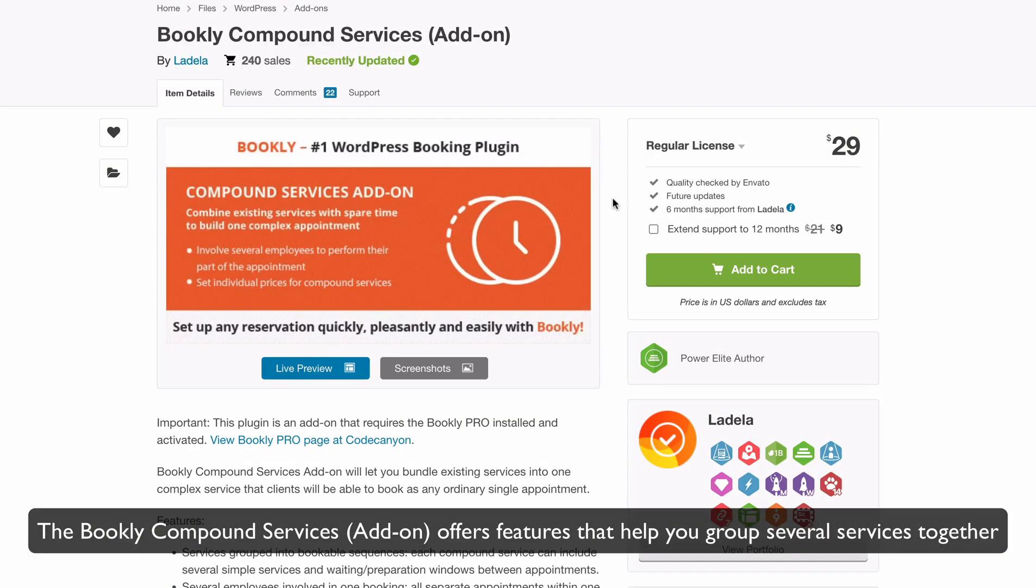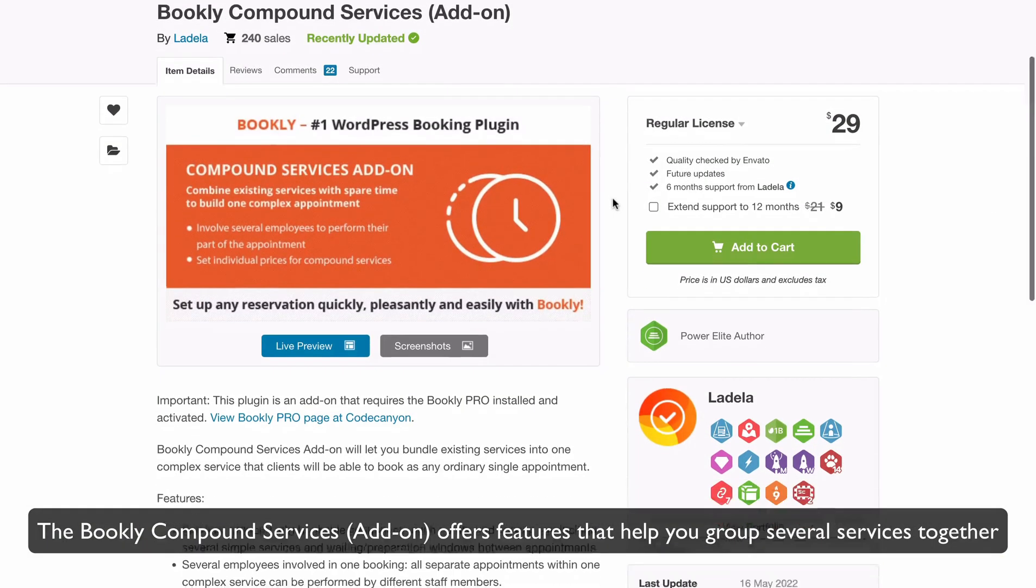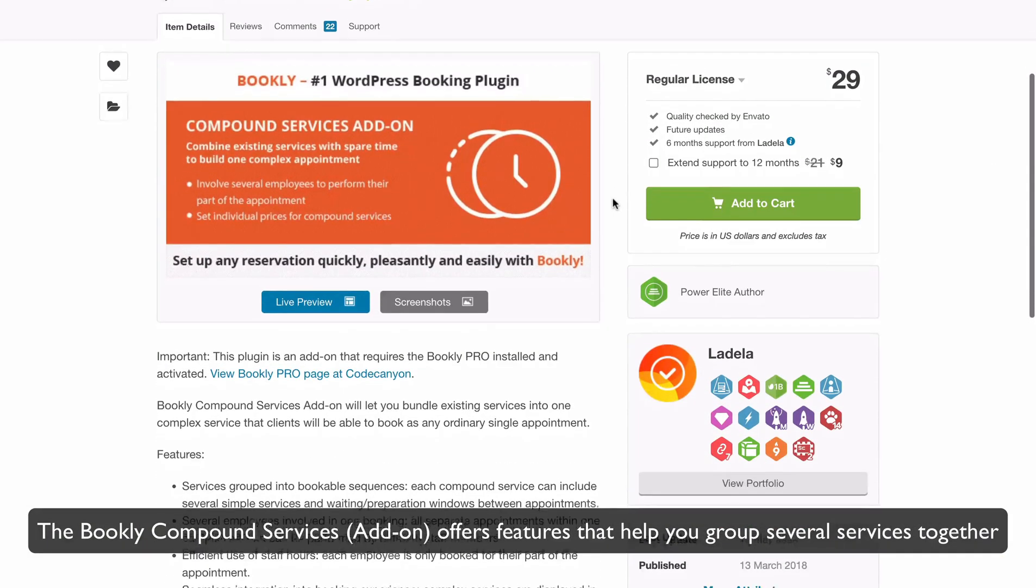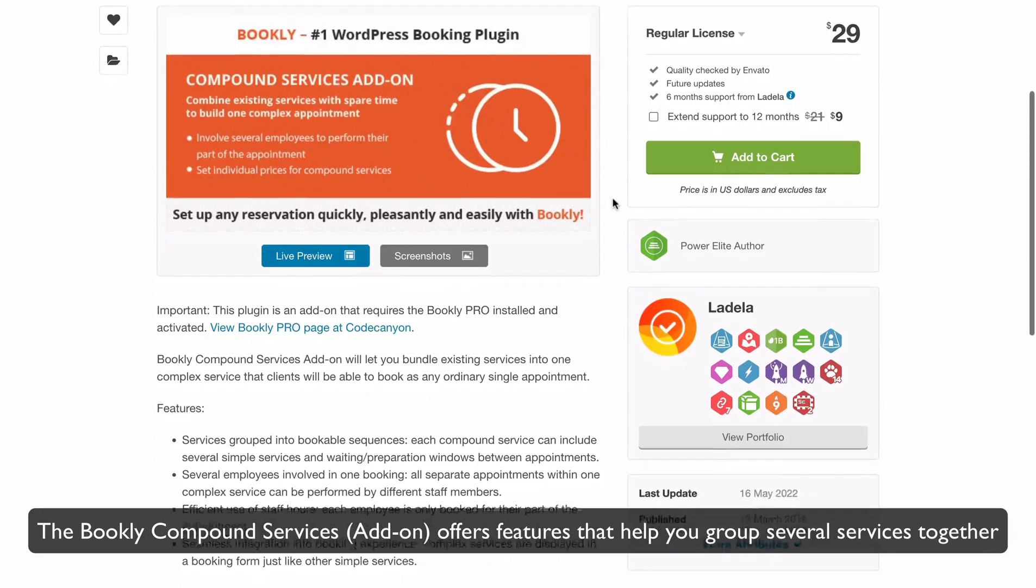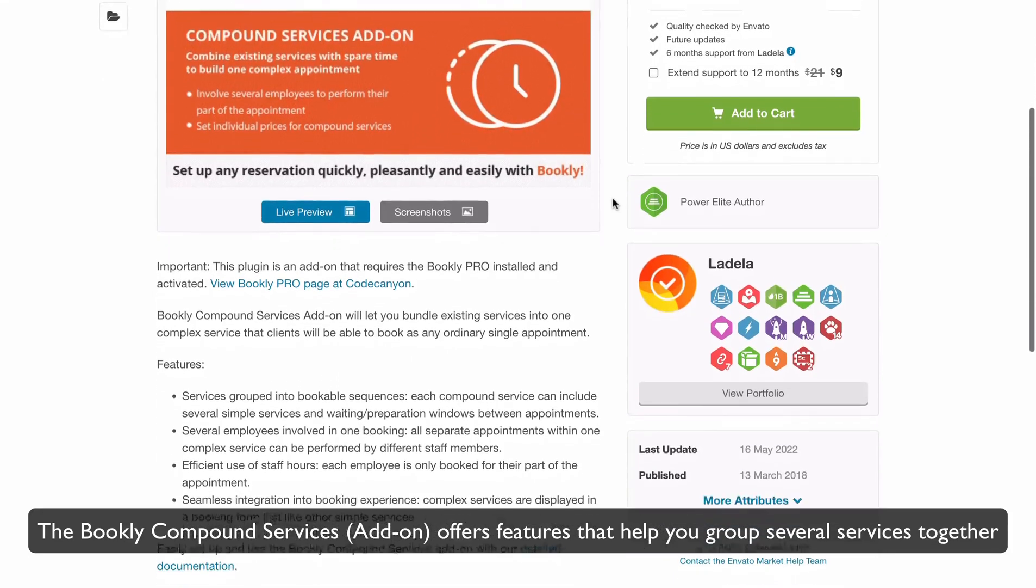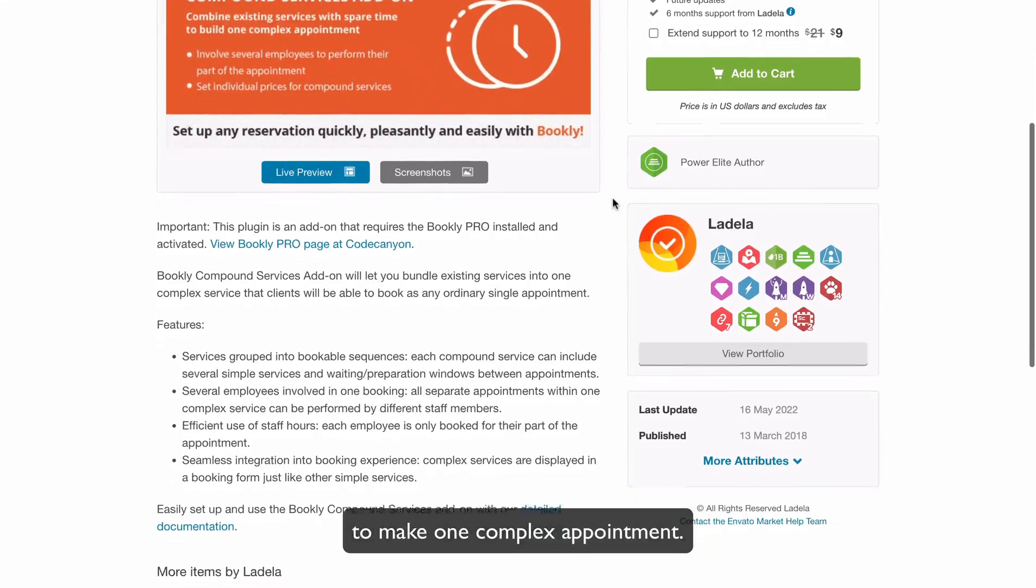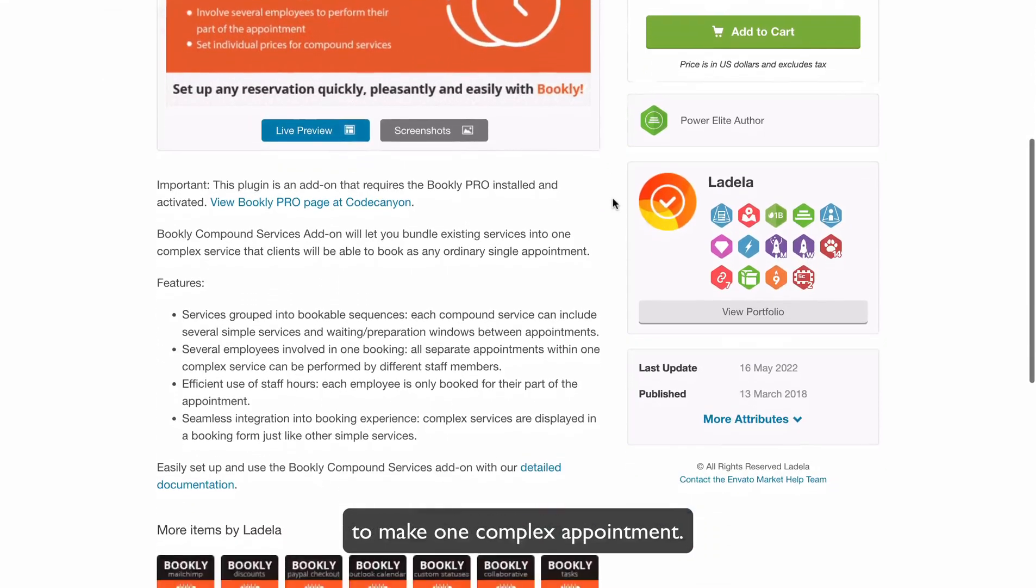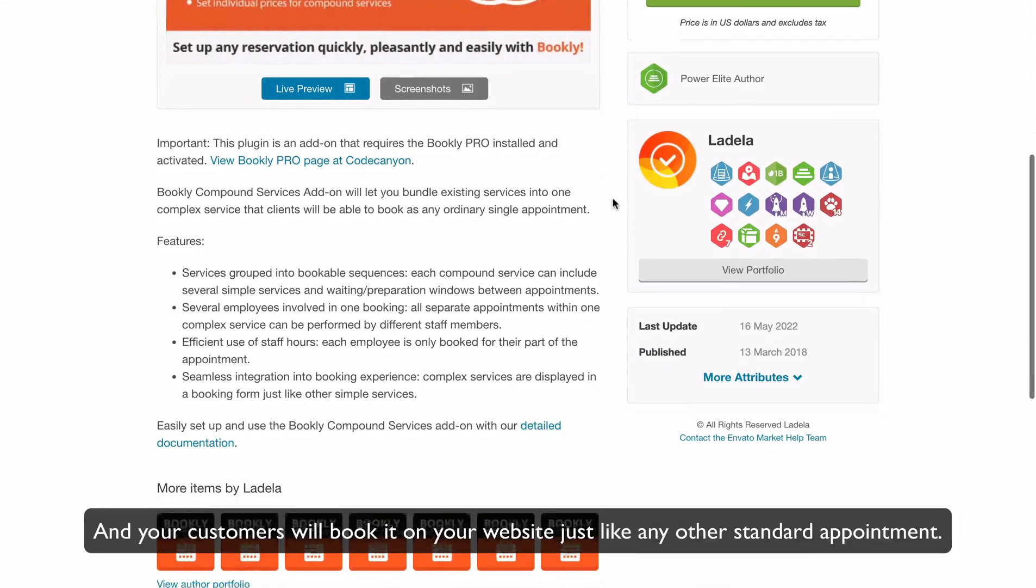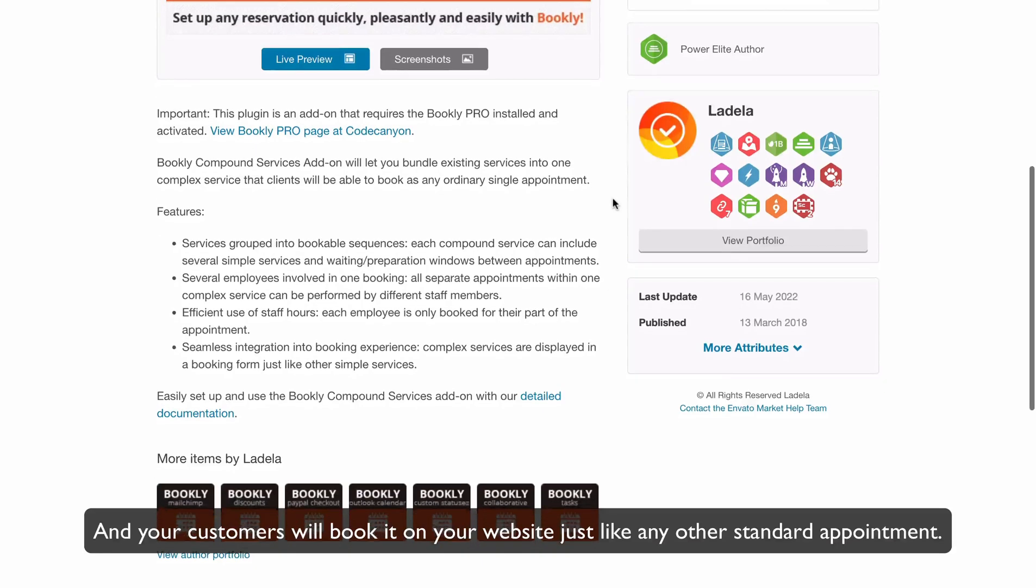The Bookly Compound Services add-on offers features that help you group several services together to make one complex appointment, and your customers will book it on your website just like any other standard appointment.